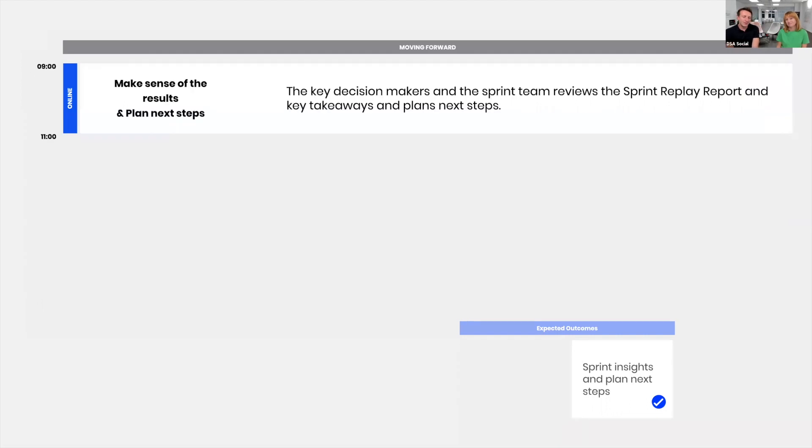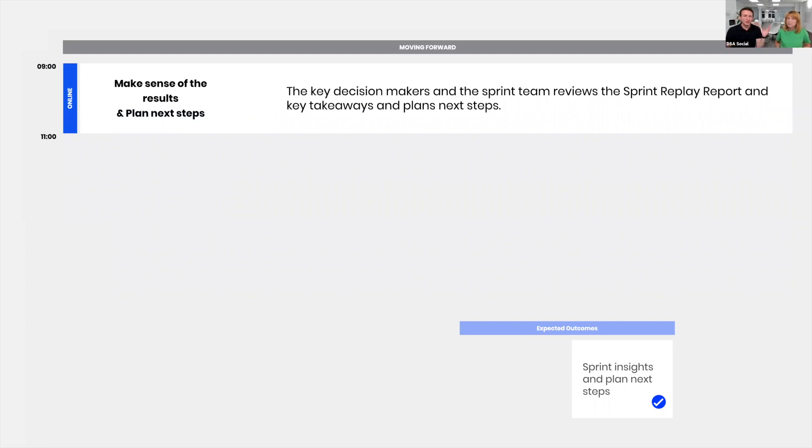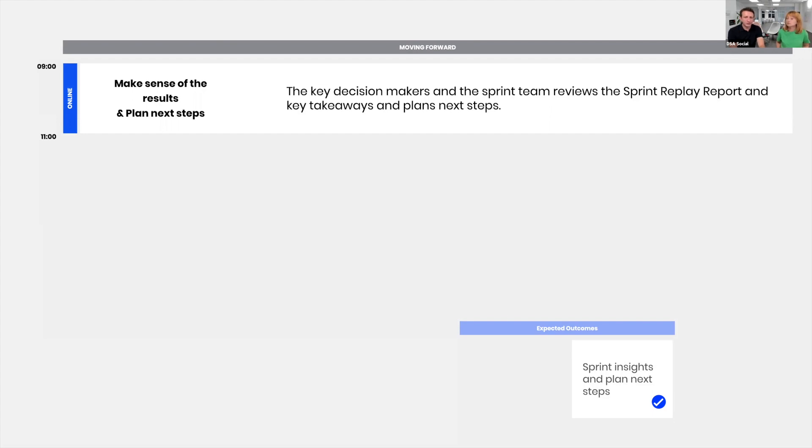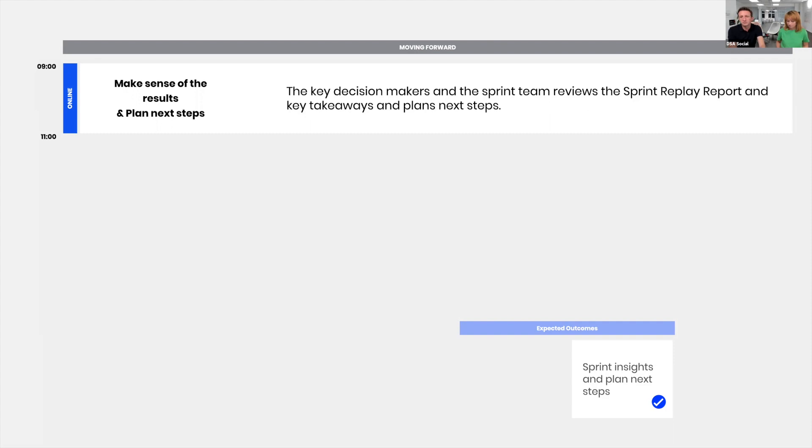Once you've done the sprint, we do a report. It takes a few days to compile everything, to make sense of the data, the results, what the user said. We're putting this into these big reports, and that's something that we bring into this Moving Forward workshop. That's a very quick two to three hour workshop we do with stakeholders where we present what happened in the sprint and they get to make decisions on how to move forward, whether there's an iteration sprint, they move into execution, they kill the project, or they do something else. We facilitate that kind of decision-making.